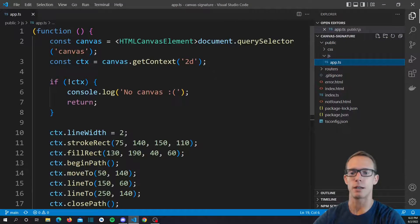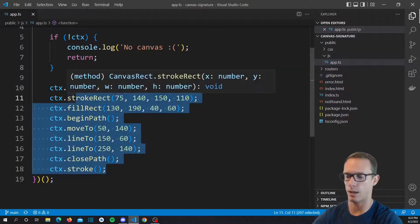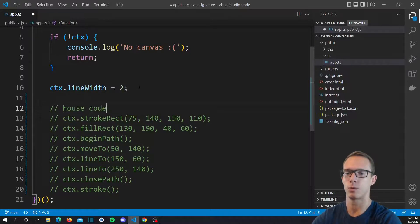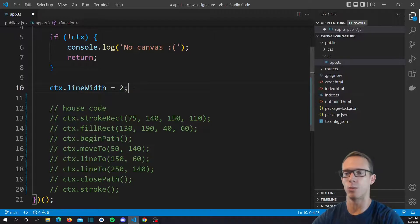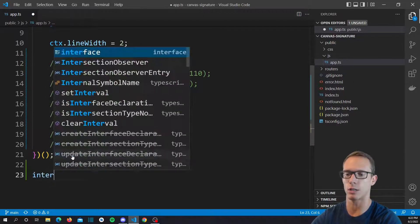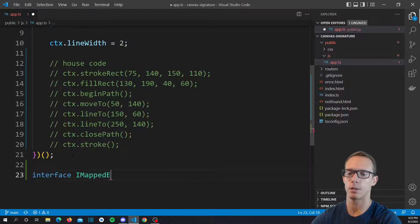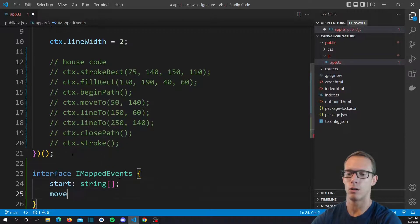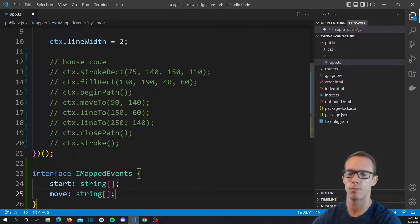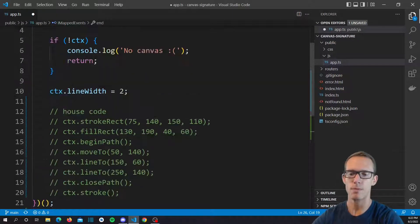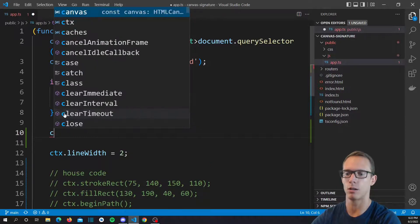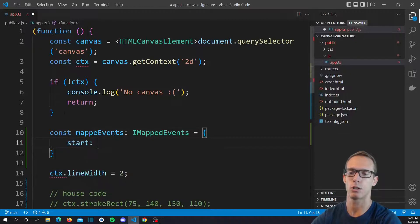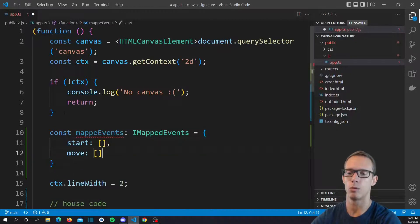The first thing we're going to do is open up our app.ts and comment out all of this house code. We'll leave that in there in case anybody wants to play with it, but we're going to start defining a few other things. So let's define an interface — we'll call it IMappedEvents — and we're going to have a start, a move, and an end. We can define our mapped events as IMappedEvents equals start, move, end.